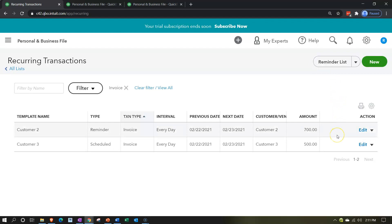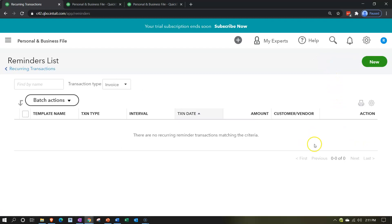Once you get used to it, it should be fairly straightforward, but it can take a little while to figure out the different things happening with the reminder and scheduled items — going into the reminder list, whether to adjust it, how to record the invoice, and making sure you're not recording it twice.